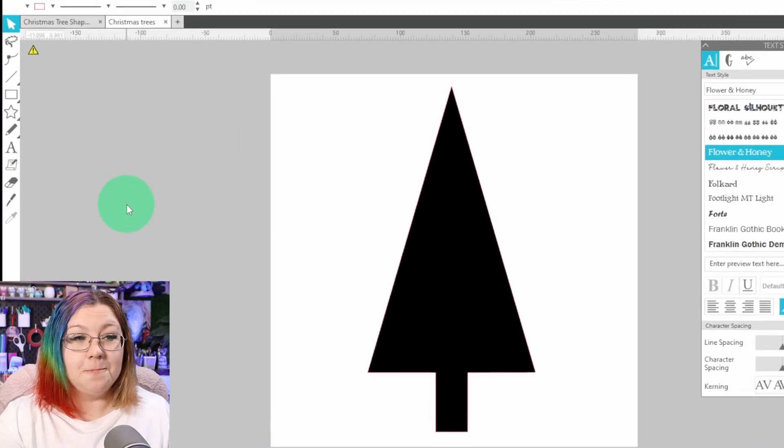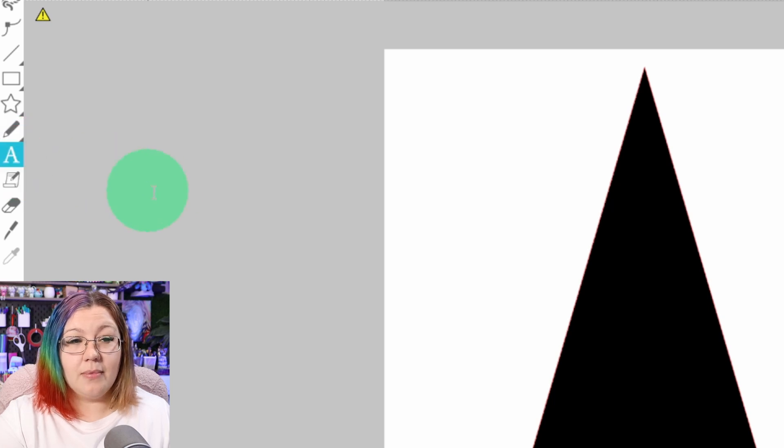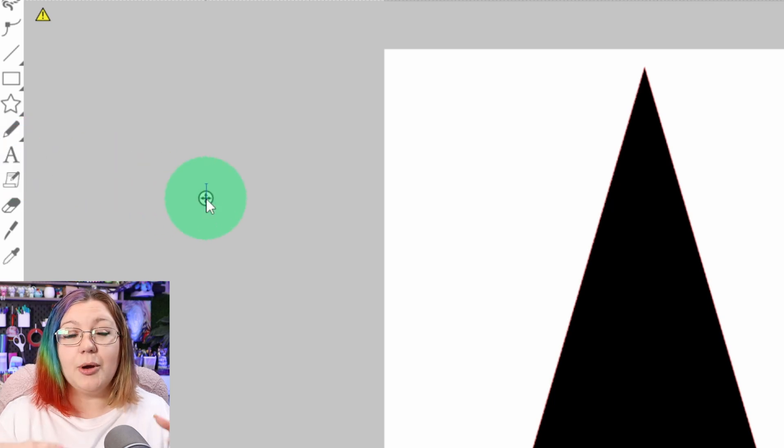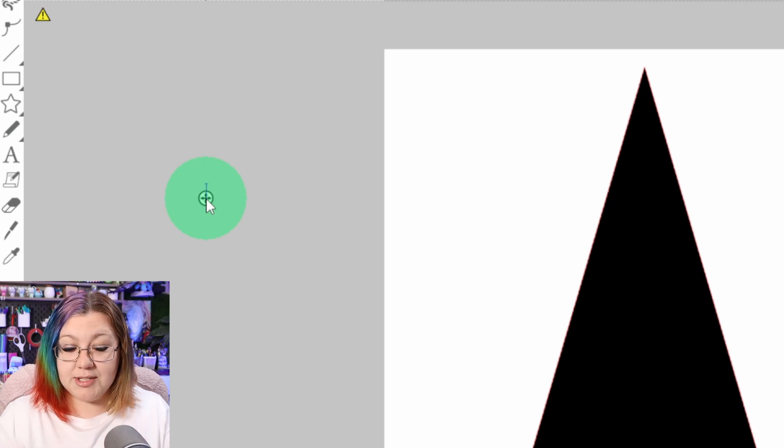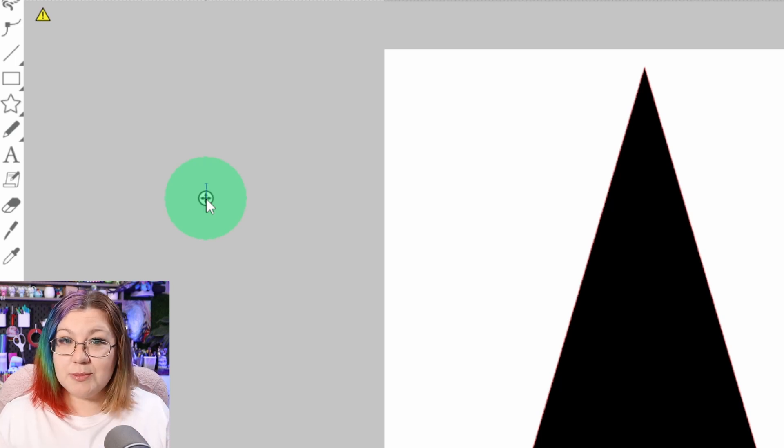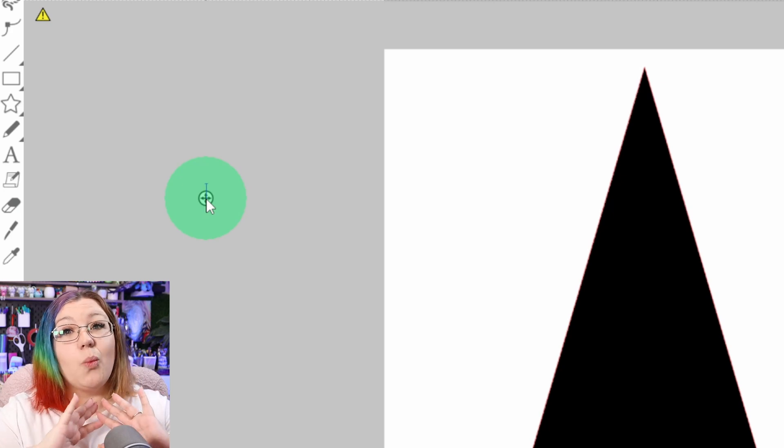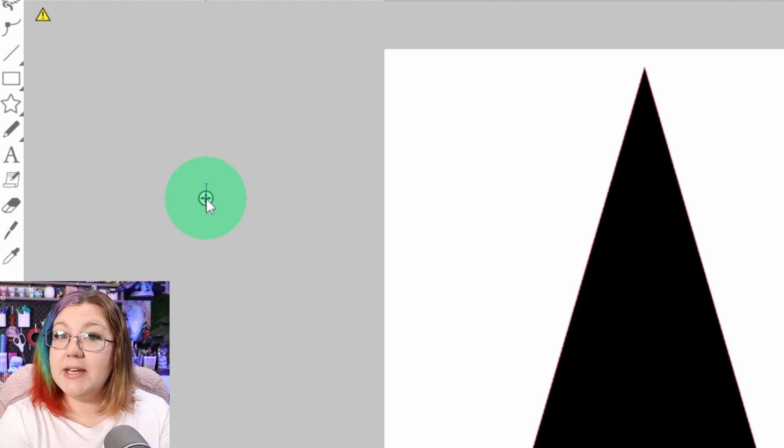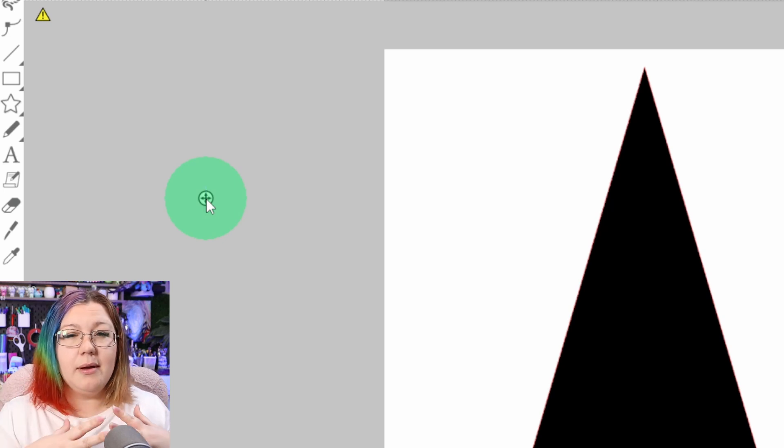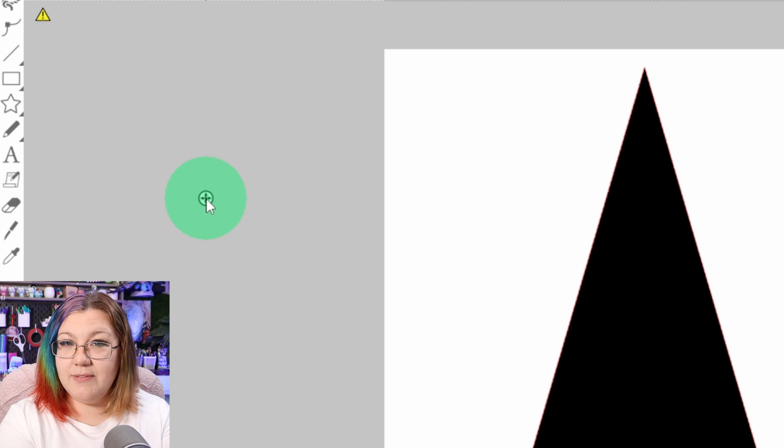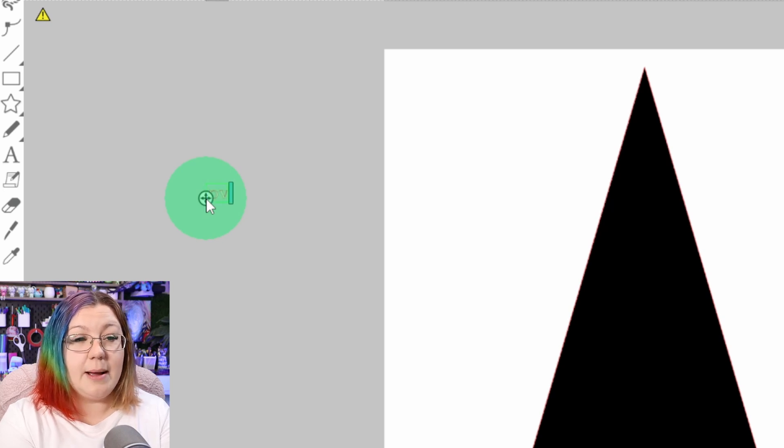Now we can start adding in the words that we want to use. Keep in mind that the more words that you use, the better you're going to retain the shape of your object. So we're going to click on A, and I'm going to start typing out the words that I want to use. As I'm going to be using a Christmas tree, I'm going to be using Christmas themed words. I have a list of about 20 words. If you're struggling to find words, you can always just Google ways to describe Christmas or anything that fits the project that you're trying to create.